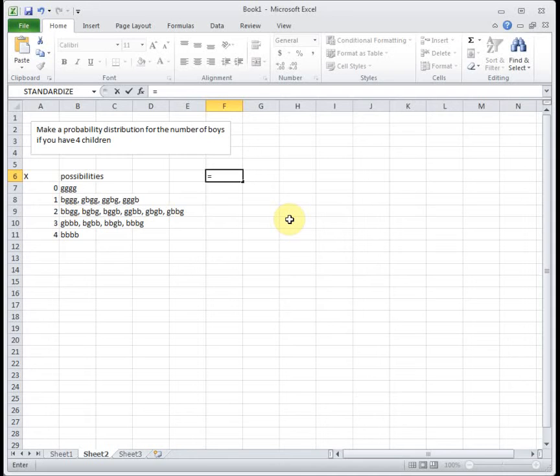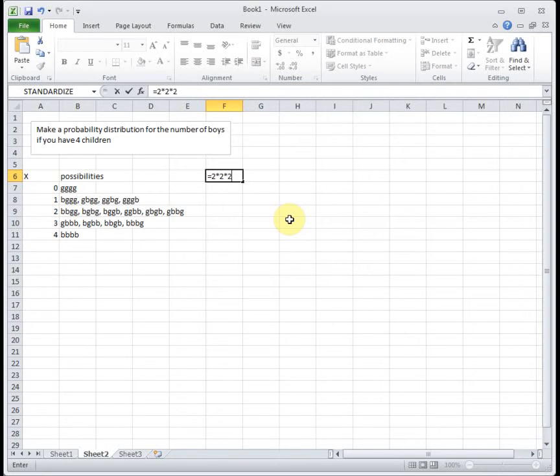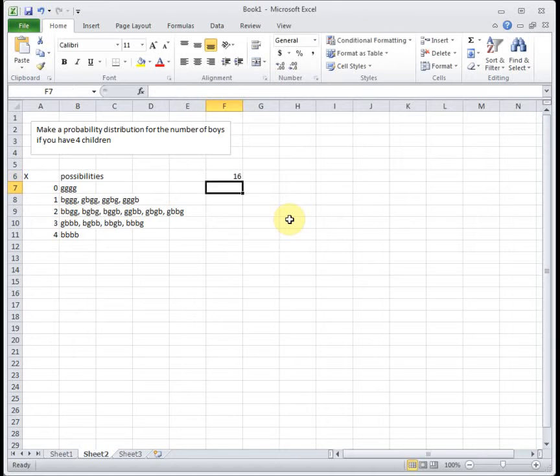In this case, when you have a child, it's a boy or a girl. So your first child, there's two possibilities. Then for your second child, it's a boy or a girl, so there's two possibilities. And then boy or girl for the third and boy or girl for the fourth. So our total sample space should be 16. Let's count to make sure we have 16 possibilities.